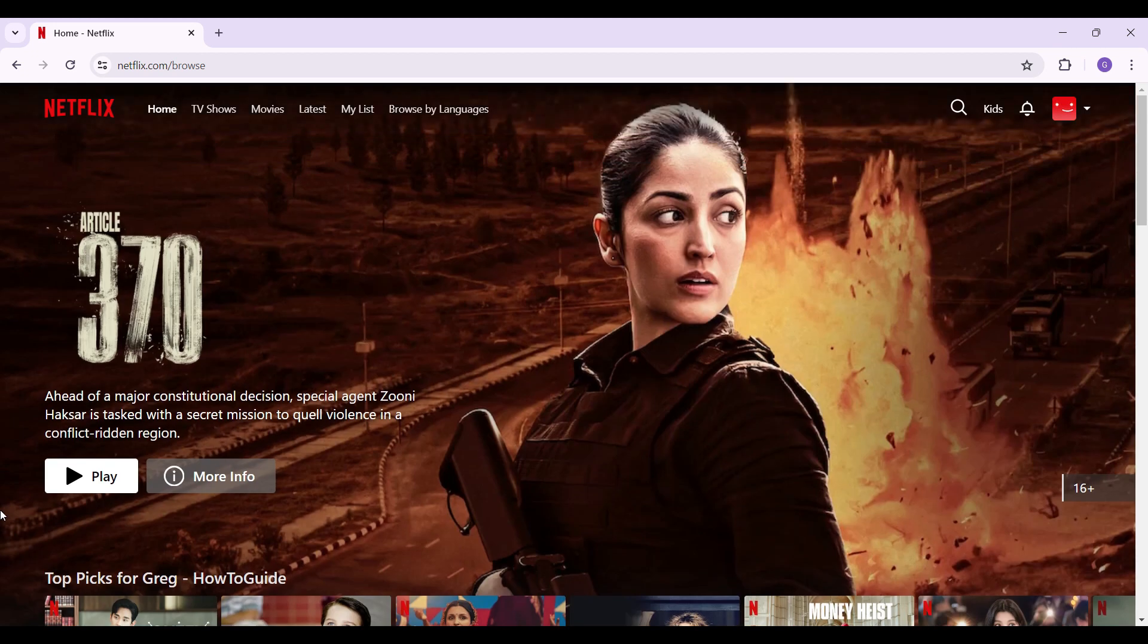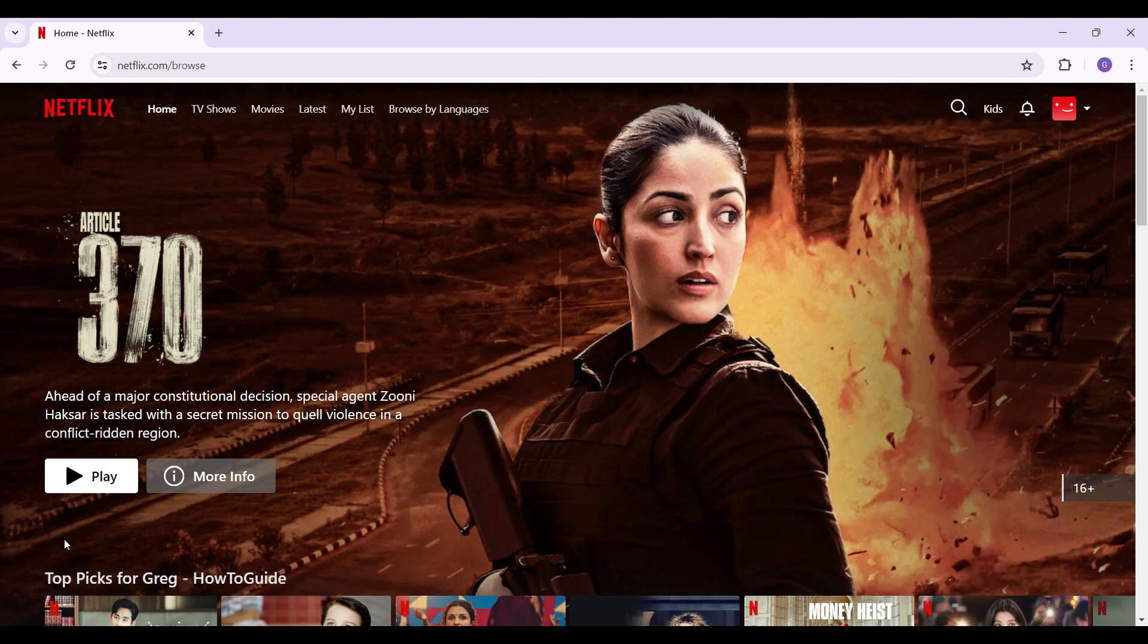In case you're facing some issues while logging in, we have also created a separate video regarding that issue. Now let's begin with how to delete our profile.